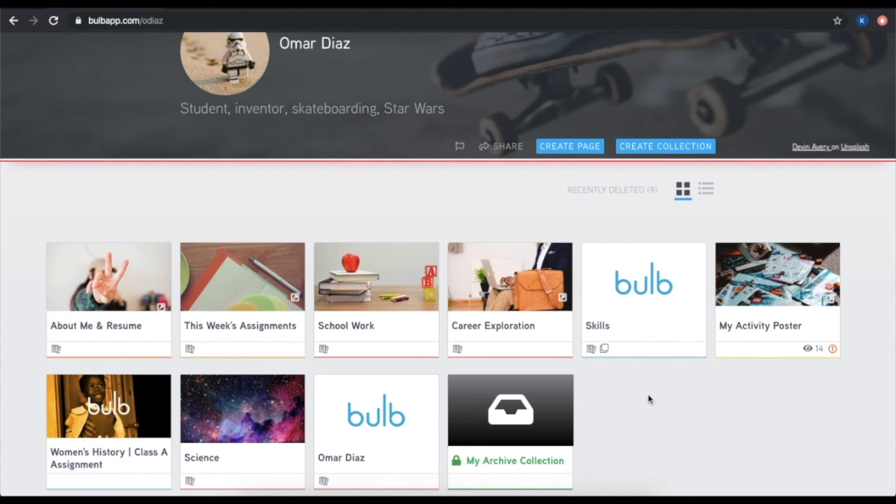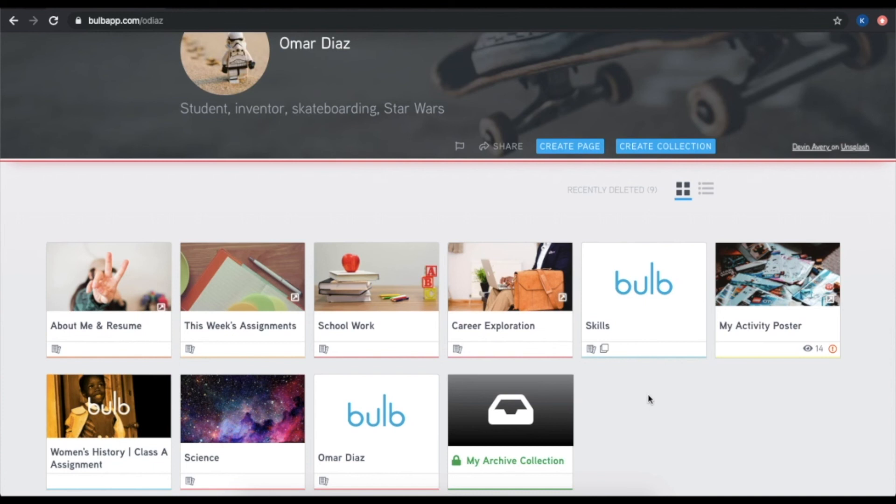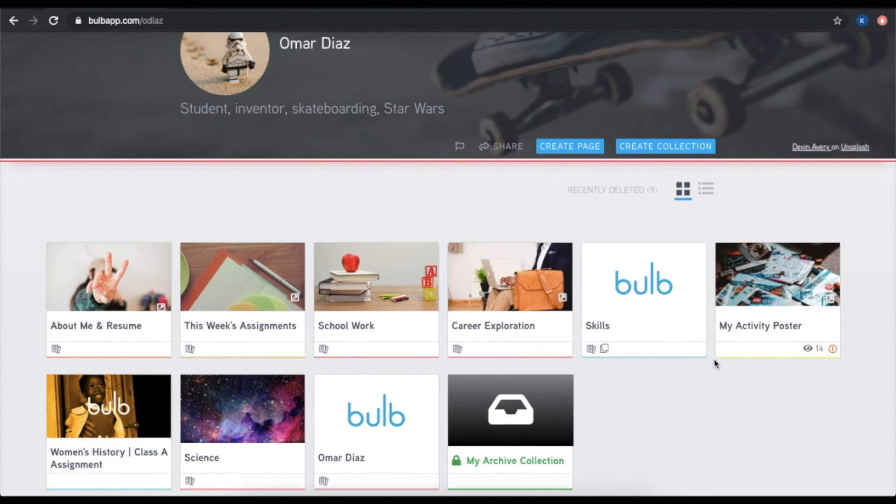Pages are where your content comes to life. A page is where your text, images, videos, files, audio files, and URL embeds live, and where you can express yourself. You'll notice that these tiles have this little collection icon in the bottom corner. It looks like two pages of text layered on top of one another. This indicates that this is a collection. On the other hand, if that icon is not showing up on one of your tiles, it means that it's a page.